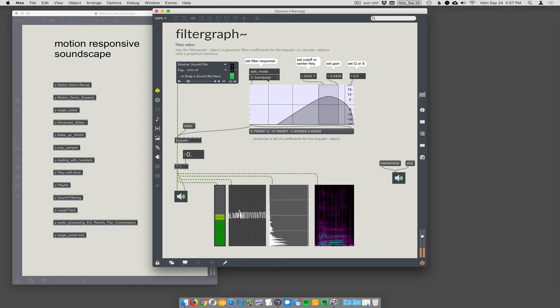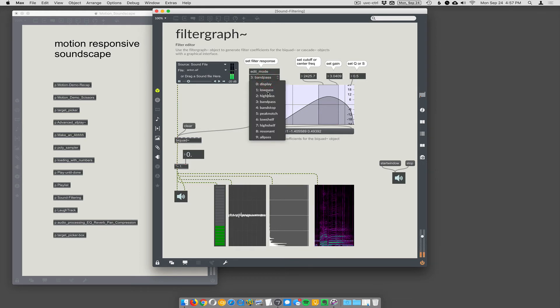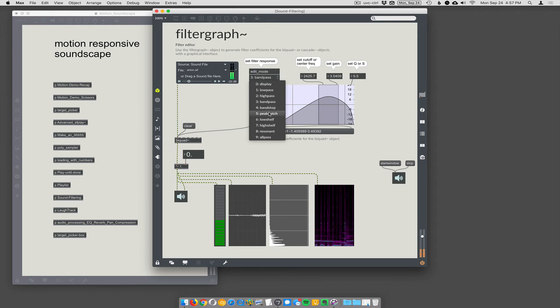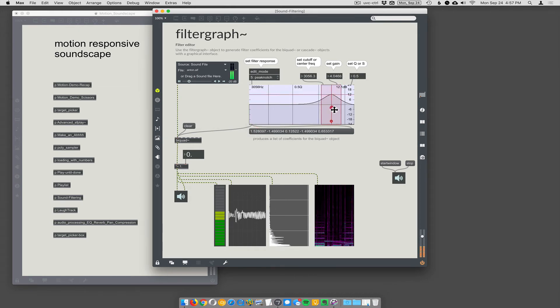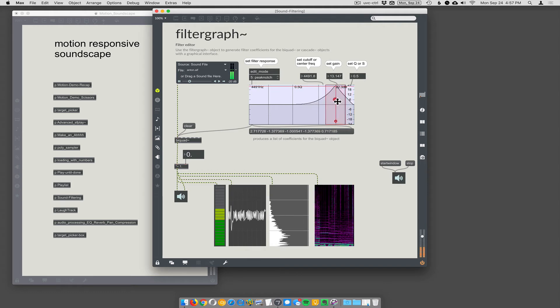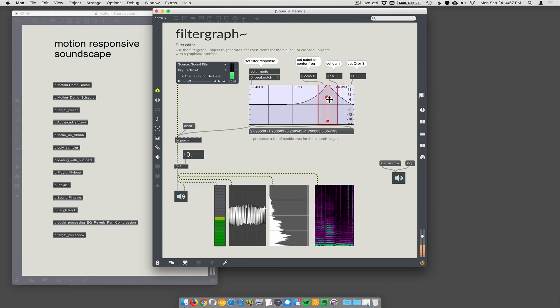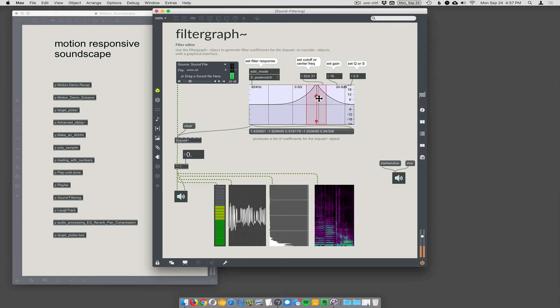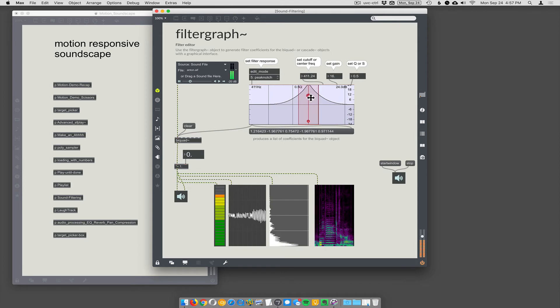So there's different modes. Bandpass is what we're on now, but let's do like a peak notch. So that's going to let you pick a high frequency, and you can peak that frequency, or you can sweep it down to lower frequencies, or mids.